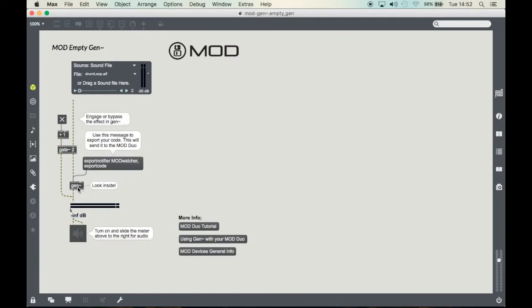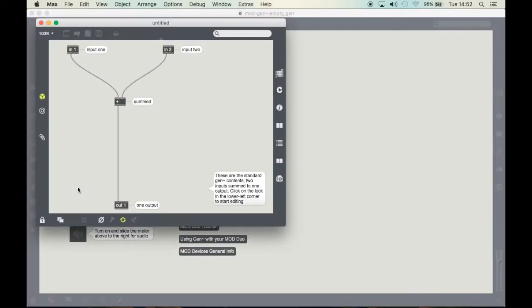Now if we open this you'll see the standard contents apart from the comments of a Gen object. It's two inputs being sent to one output.